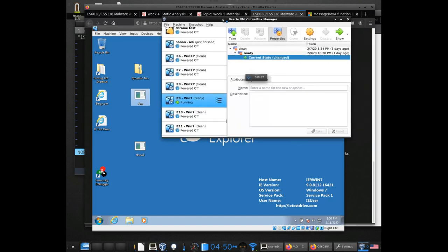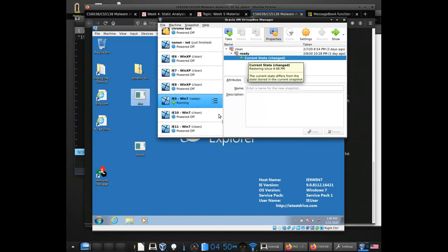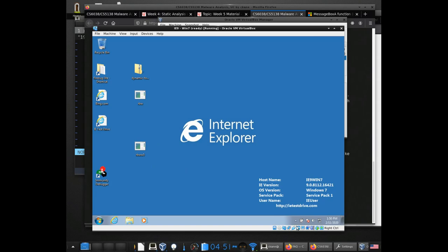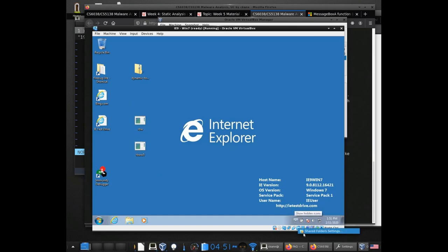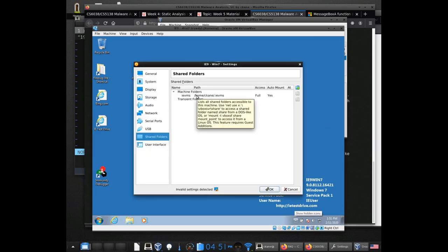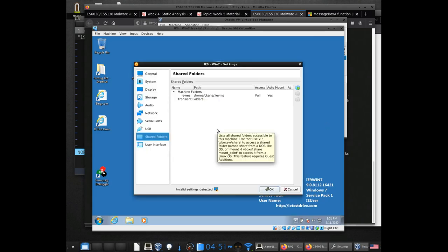Once you have that installed and you have these two files copied into the VM as well — I've been using the shared folders here to basically take one of the folders I have and map it over. This will look different for those of you on Windows systems.